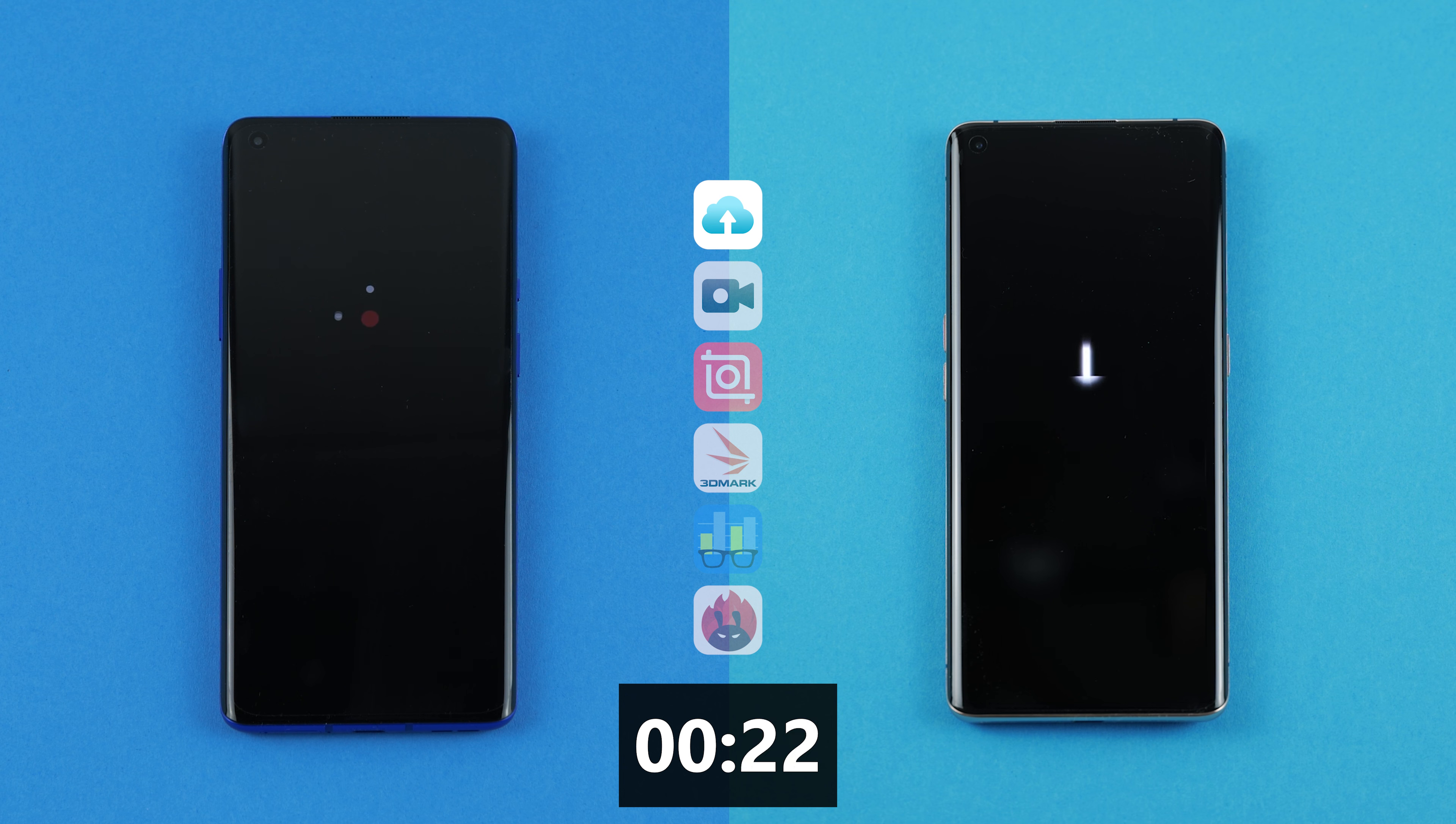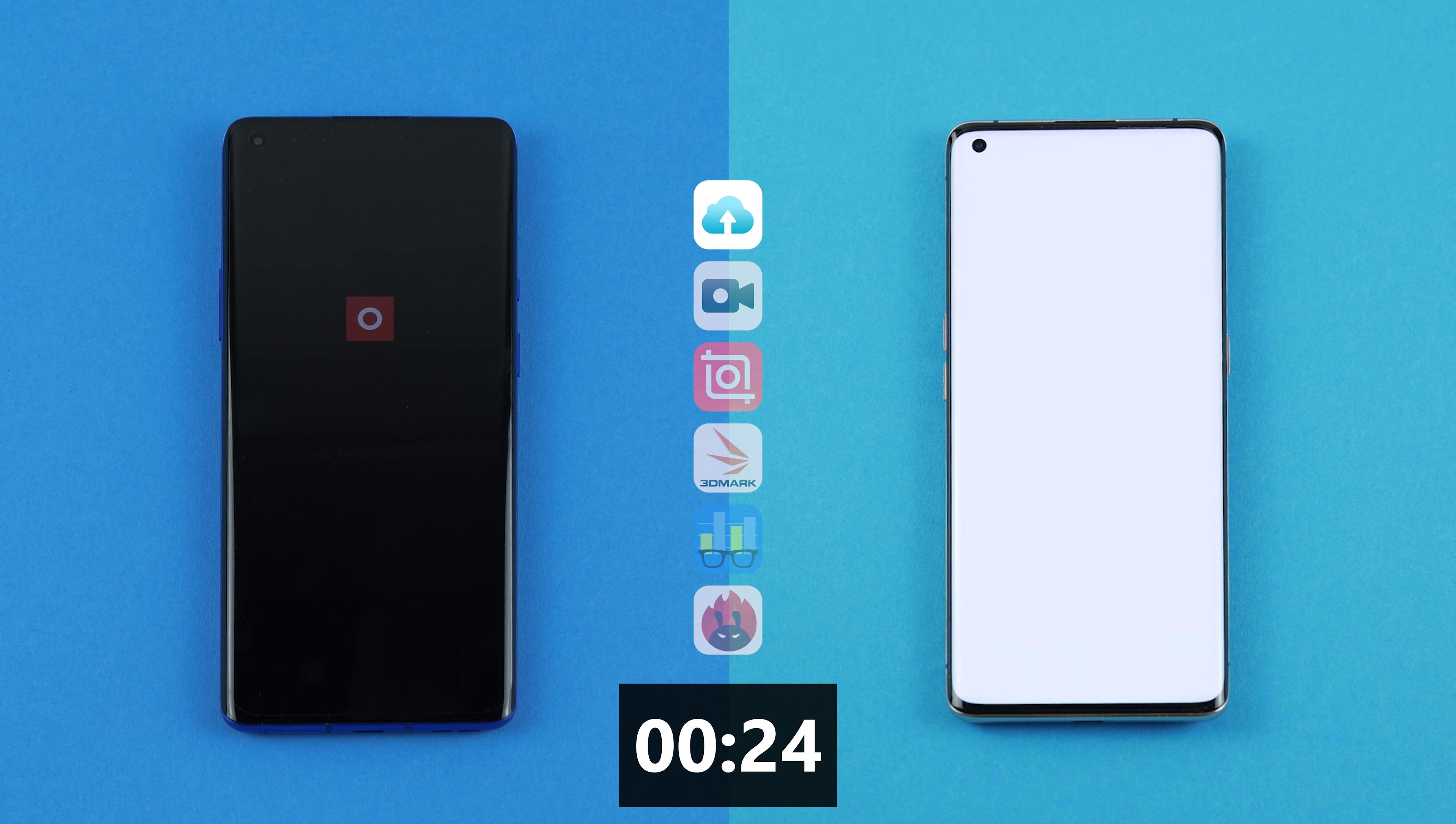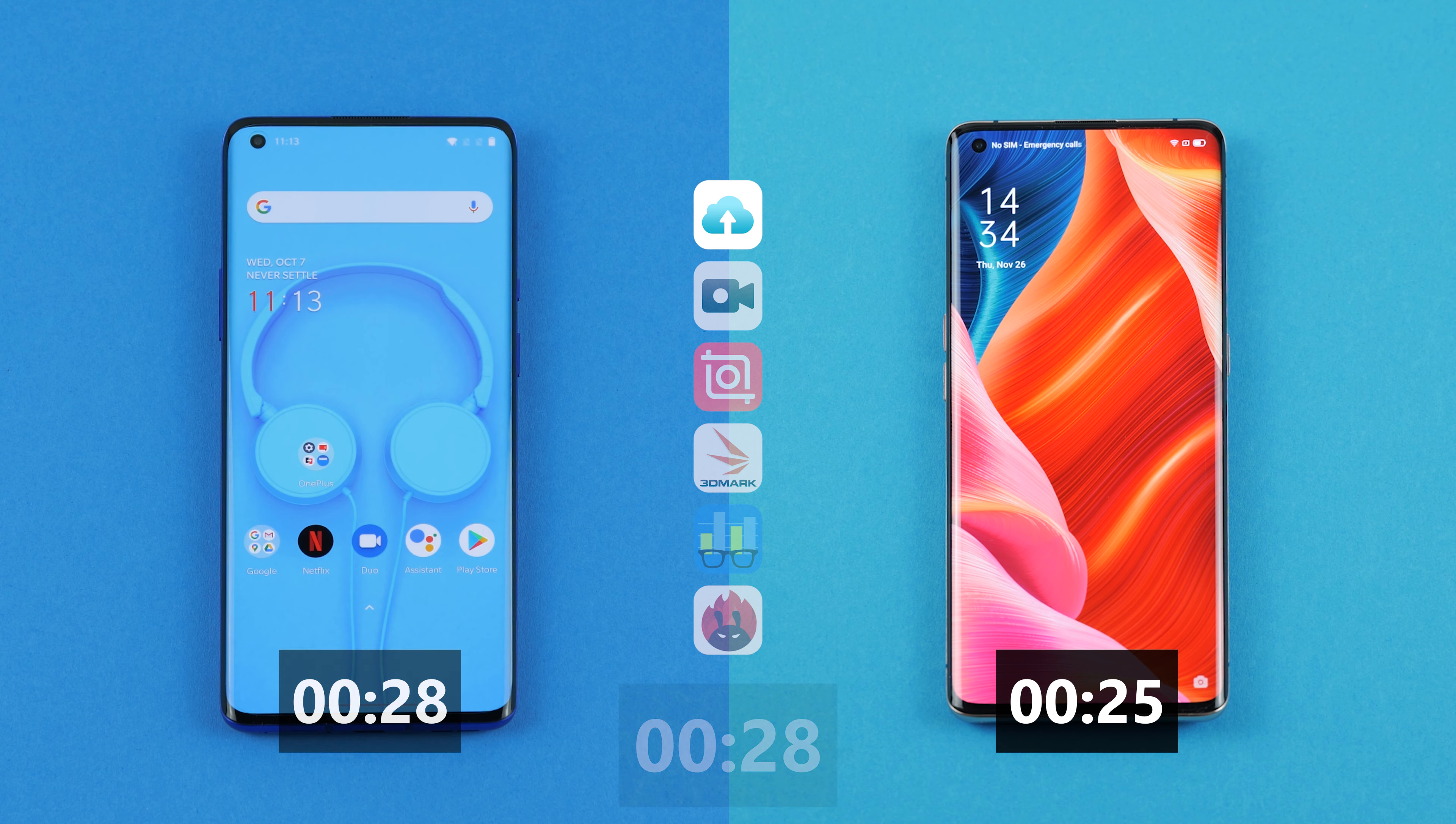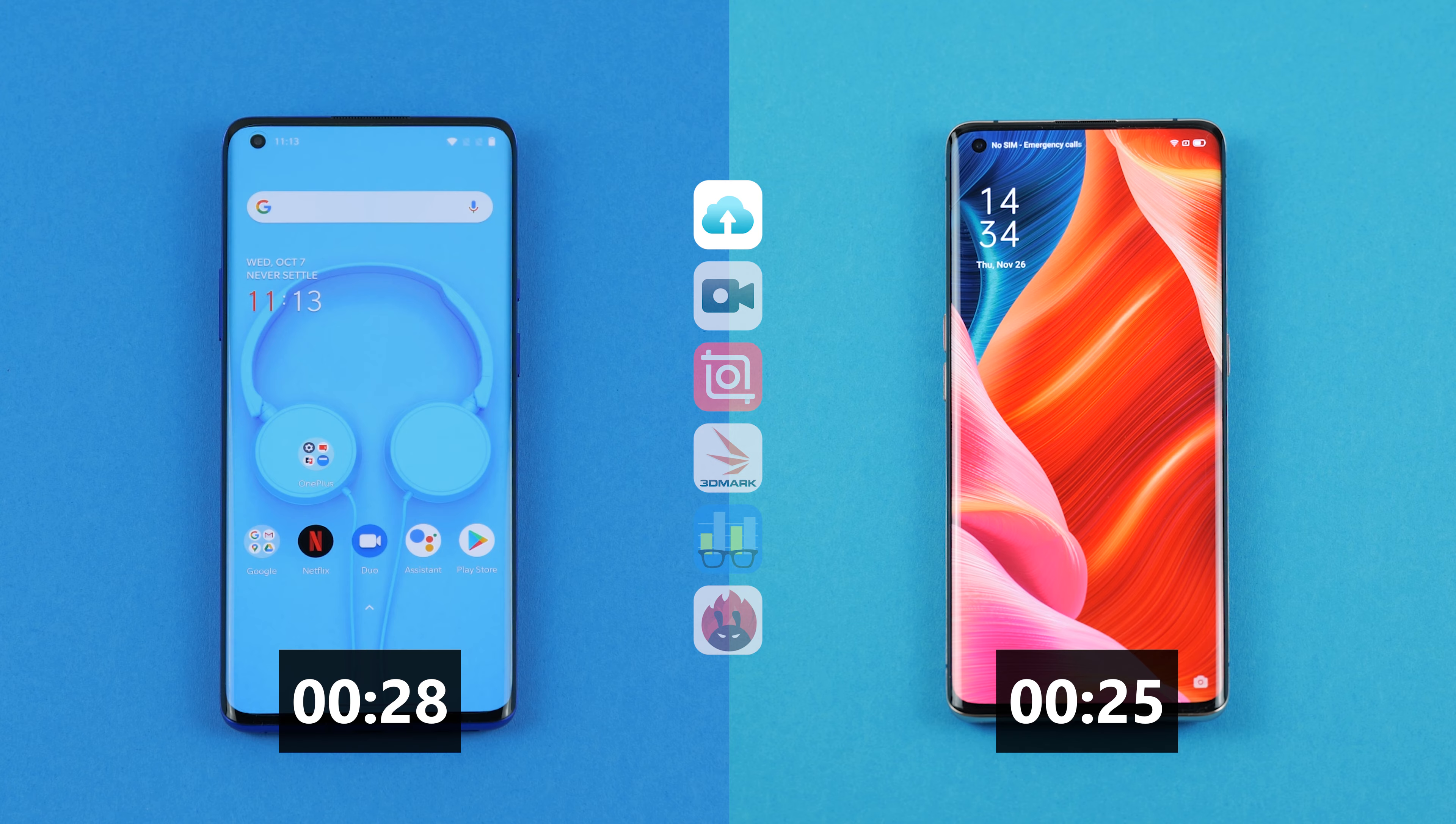The Oppo needs 25 seconds to be ready to go and the OnePlus 8 Pro takes 28 seconds. So the Find X2 Pro takes the first win.